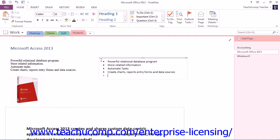If I press Enter again, I'm going to get another bullet, but we're done, so just press Enter one more time, and it will stop the bulleting.